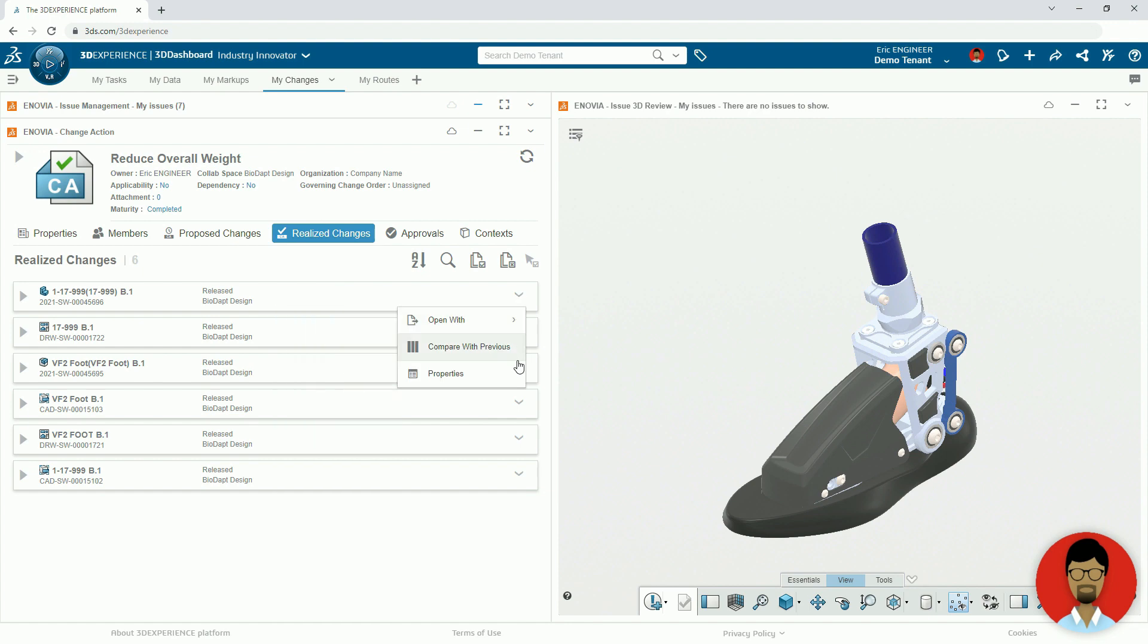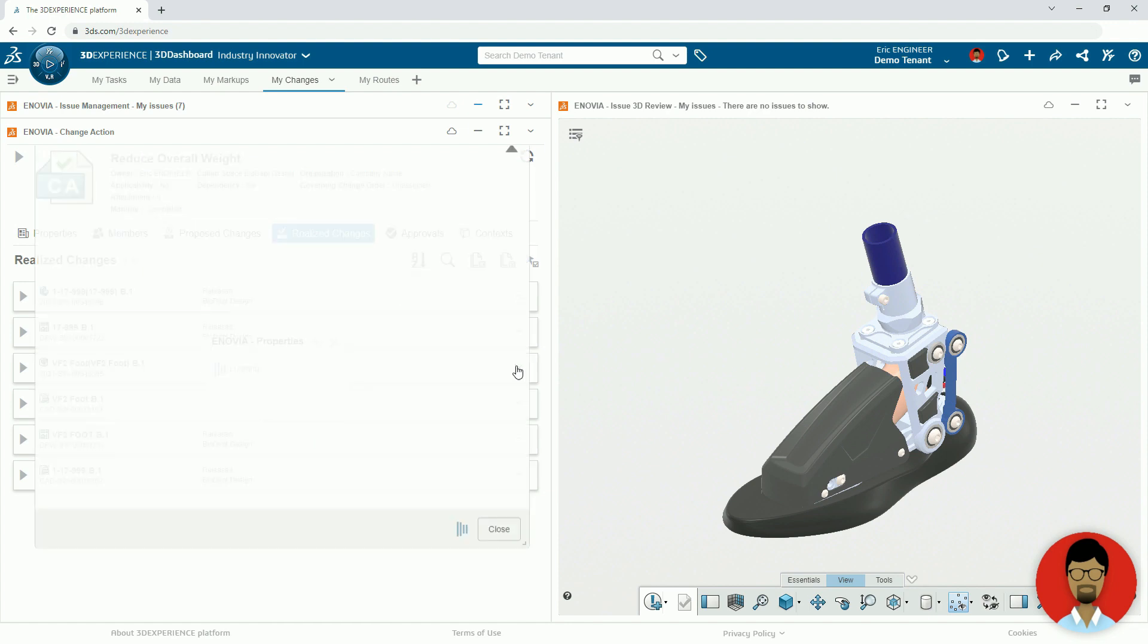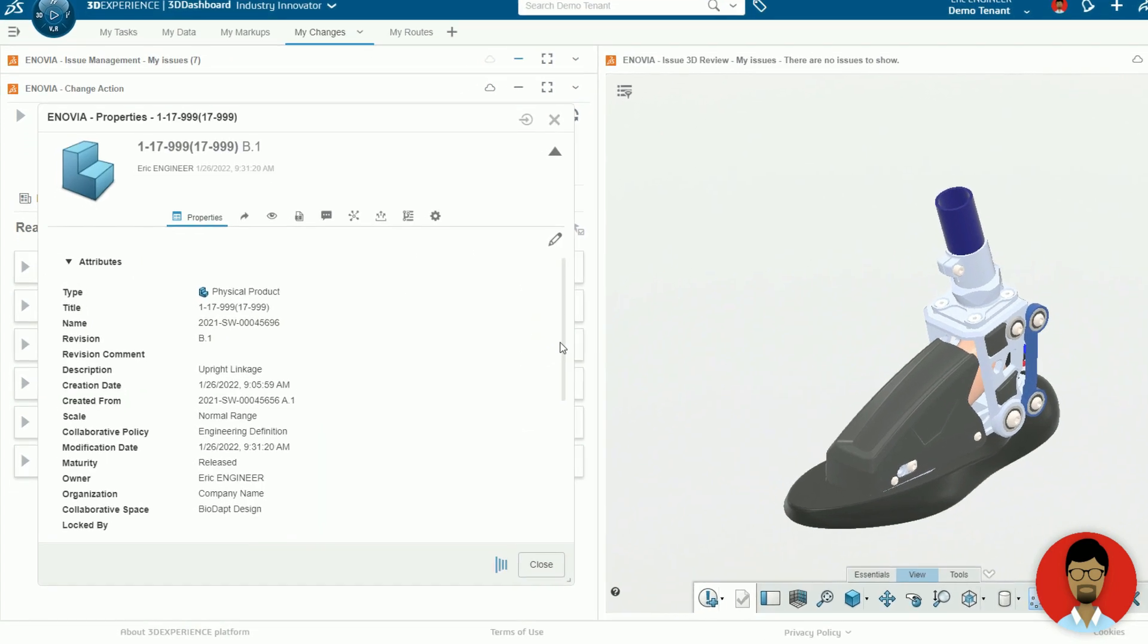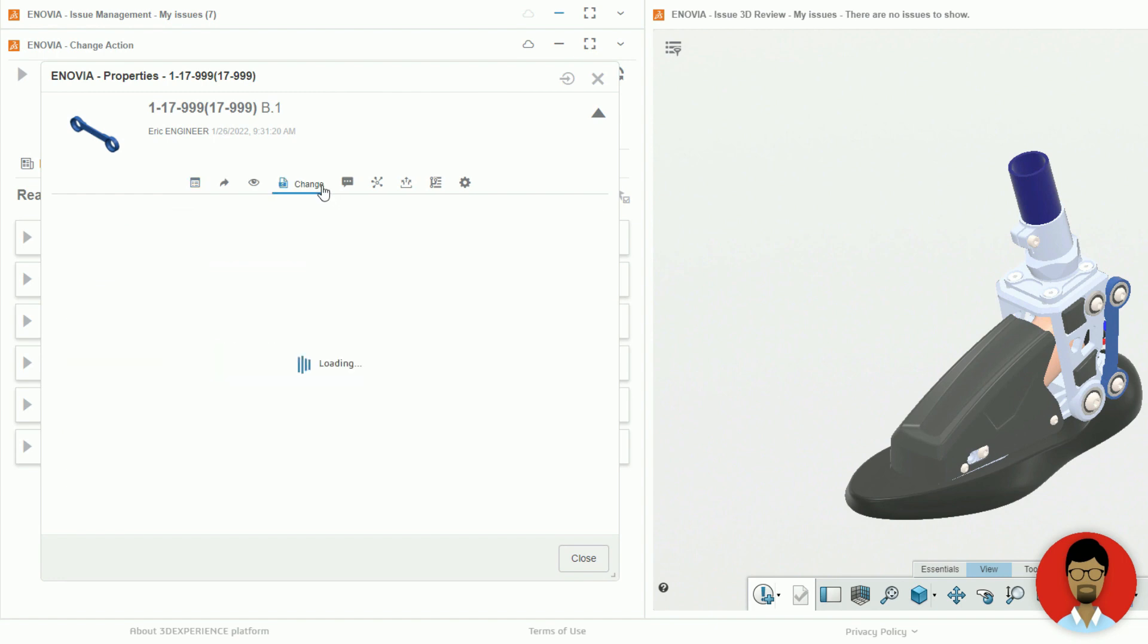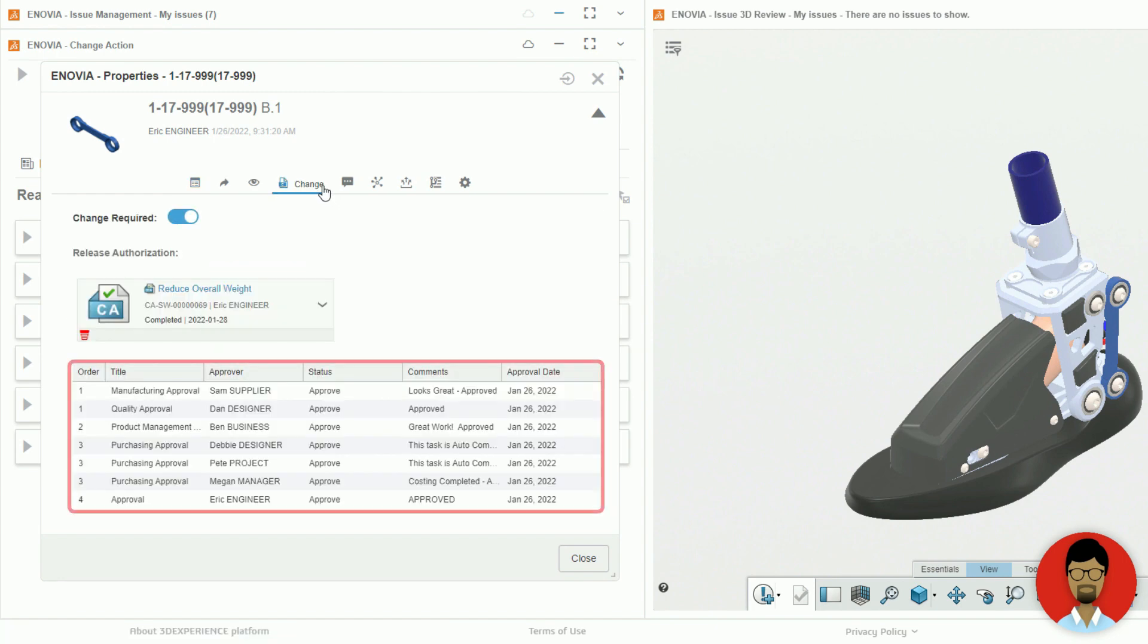In addition, the properties of the items now indicate the change action as the reason for their release, and captures all of the sign-offs for full traceability.